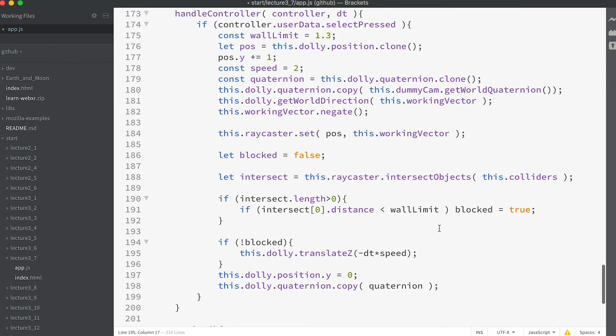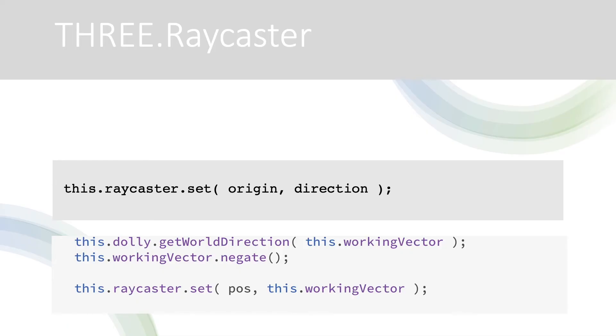At this stage we have the information we need to set our raycaster. It needs an origin, here we have the pos value we've created, and we need a direction, this is stored in our working vector instance.